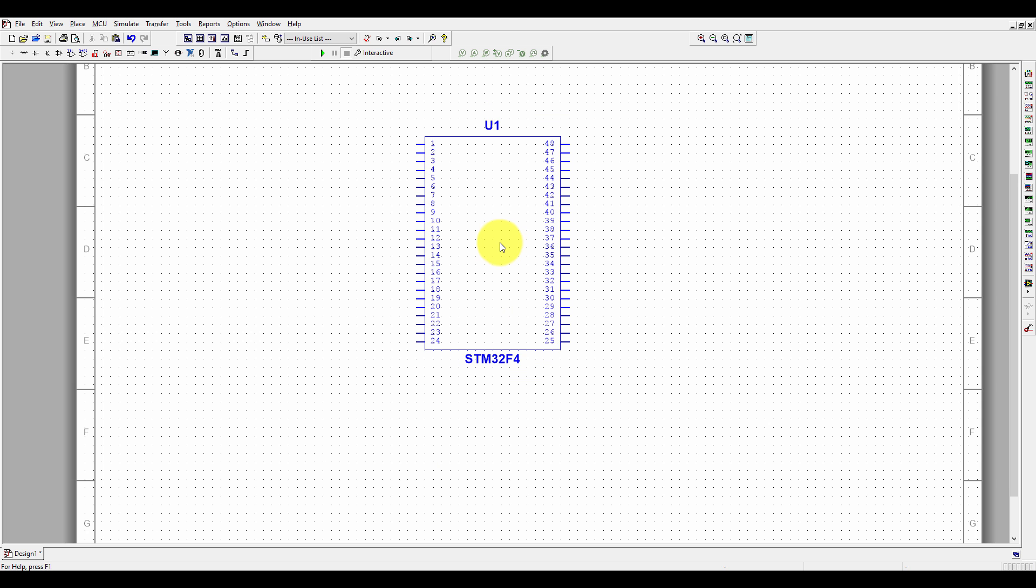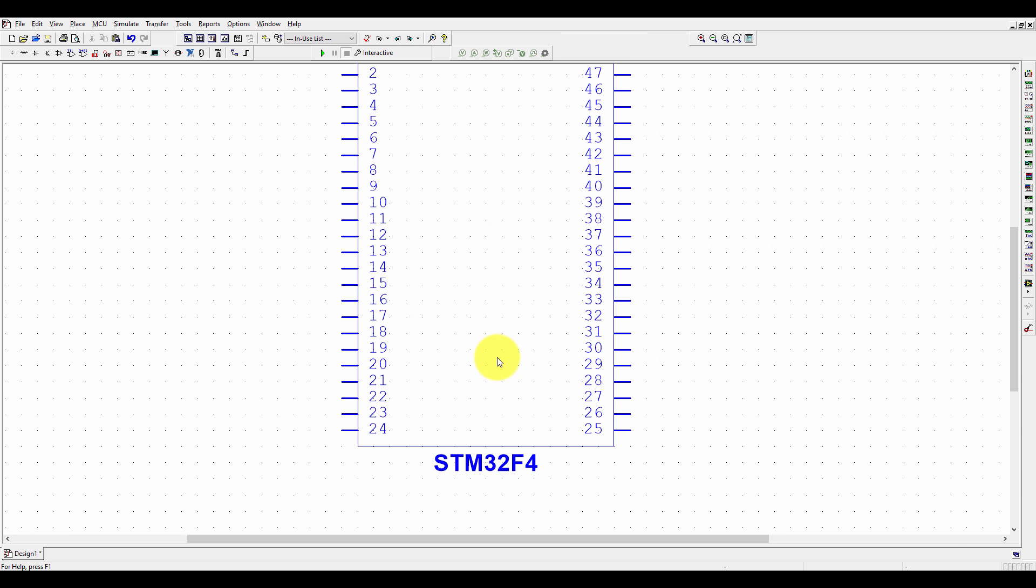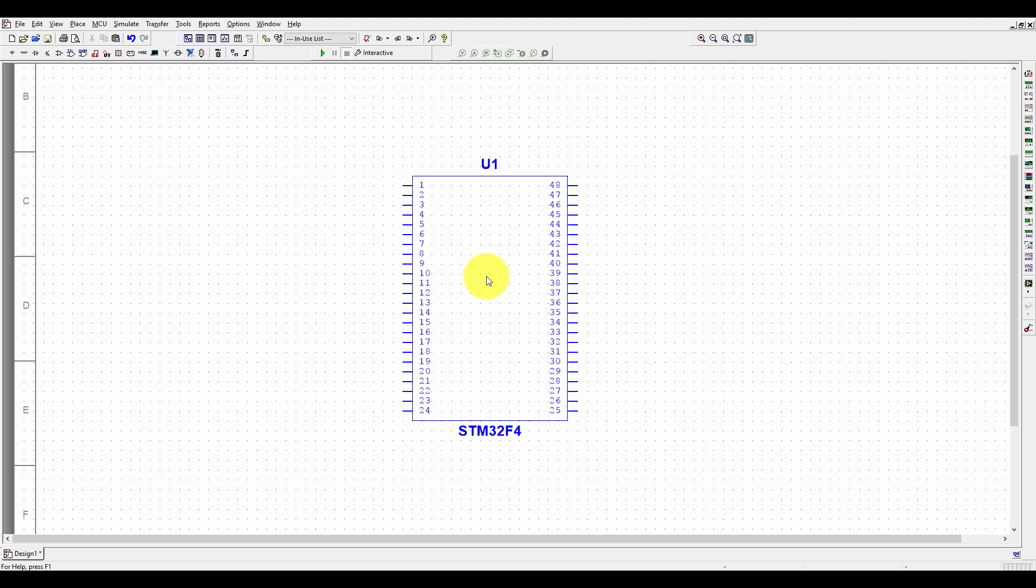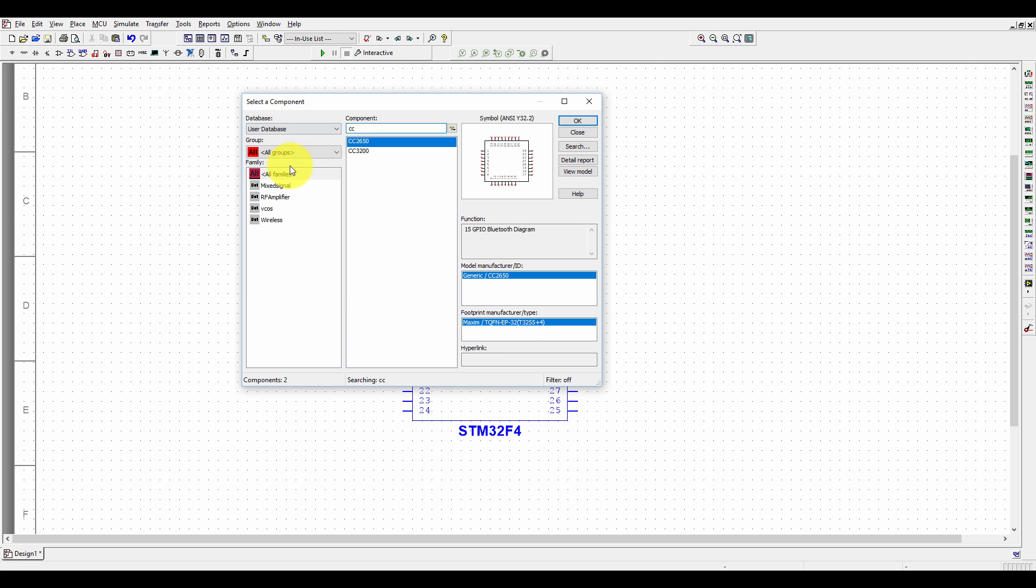The STM32F4 component is ready. You can now search for it in the database. In All Group, let's search—STM32F4 is available.